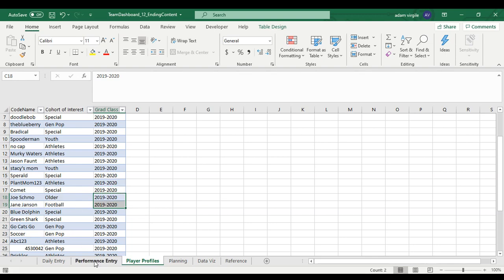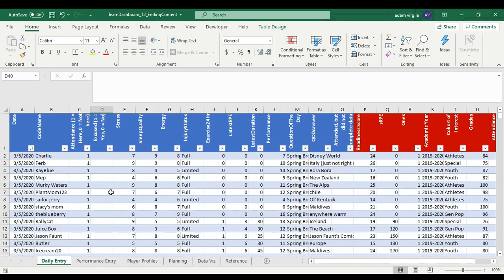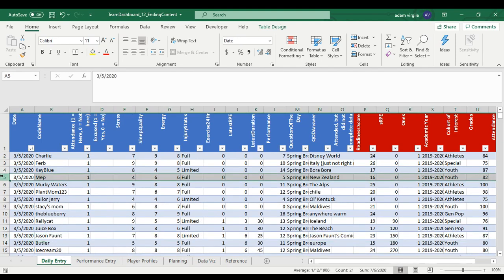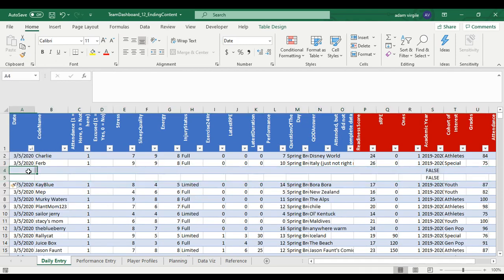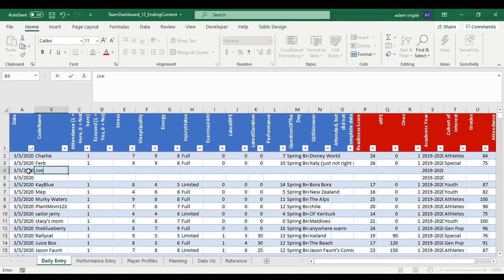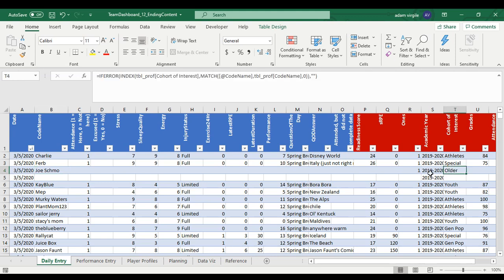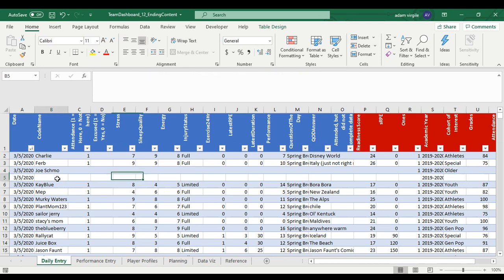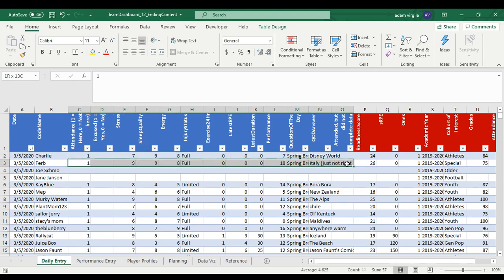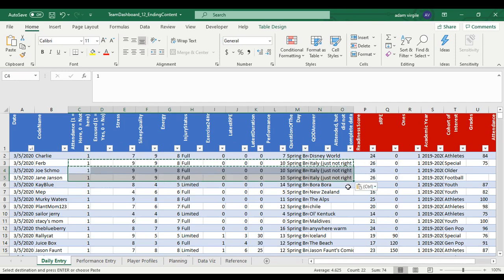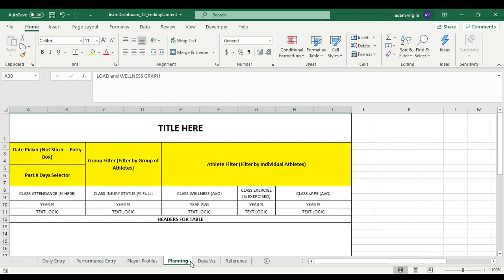Now in our daily entry table, these new people don't exist — they have no data. I'm going to make up a little data for them. I'll put in data for 3-5-2020 for Joe Shmoe, and notice because this talks with the profiles table, their cohort of interest and academic year automatically pull in. I'll do the same for Jane Jansen — football pulls in. I'll copy data from another person and paste it in for them.